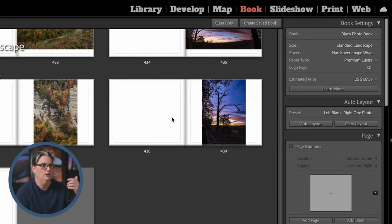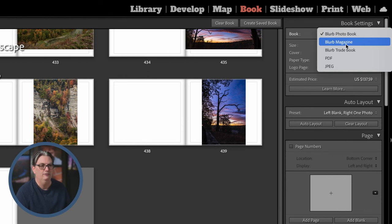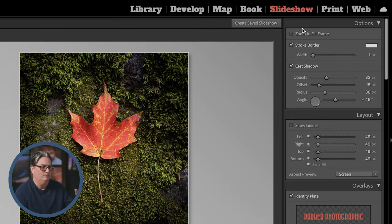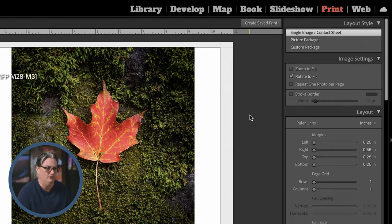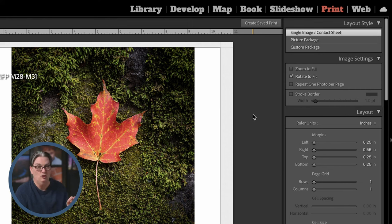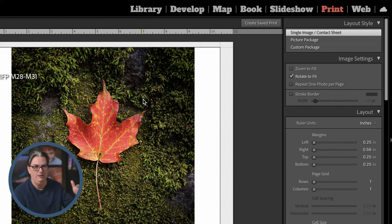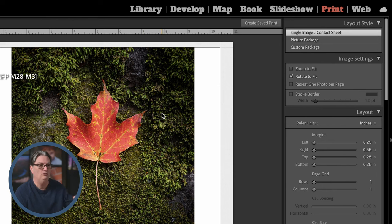Next we have the Book module where you can create a book and submit it to different vendors. You can also create a Slideshow. Then there's the Print module where you can set up parameters for printing — either on a home printer or a vendor of your choice. The Print module lets you include multiple images on a page, create collages, Instagram stories, or Facebook timeline covers.